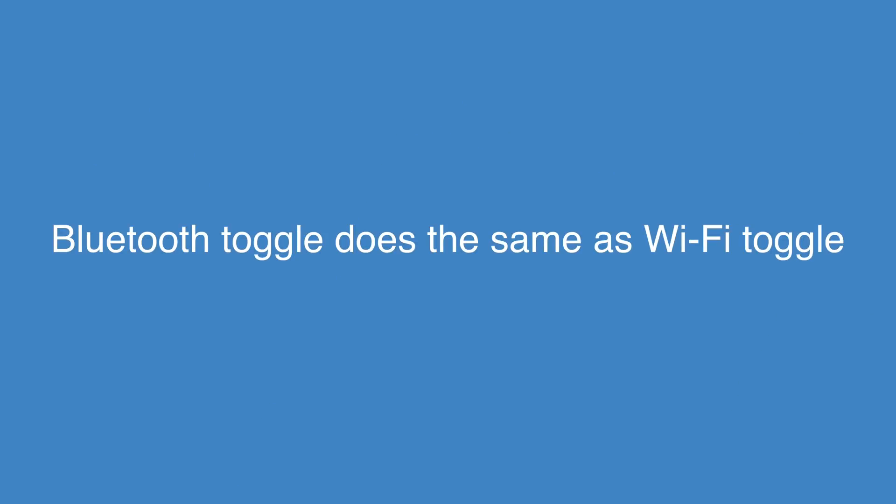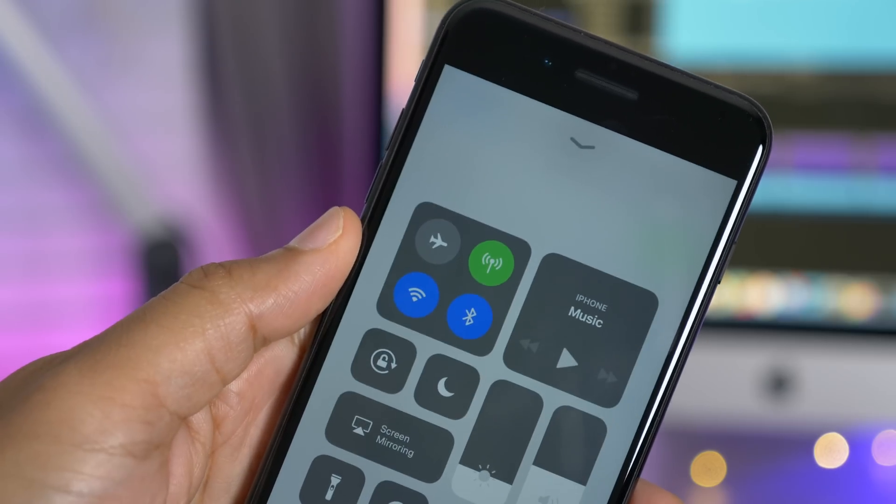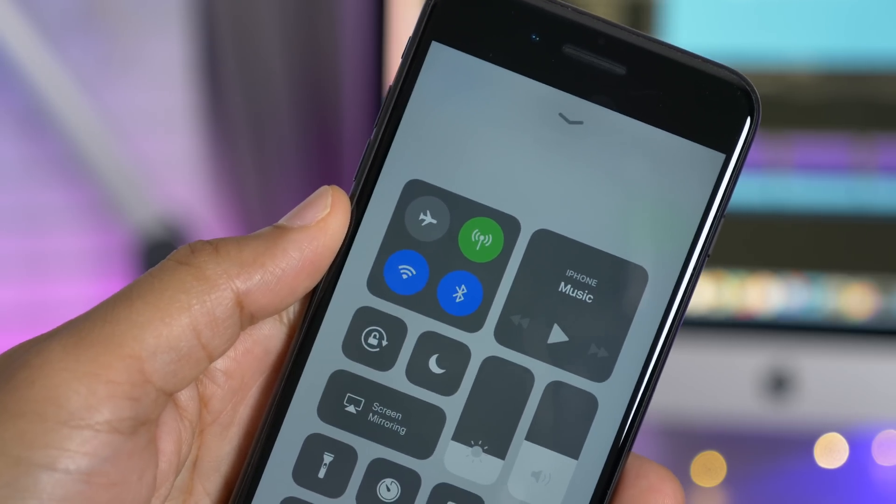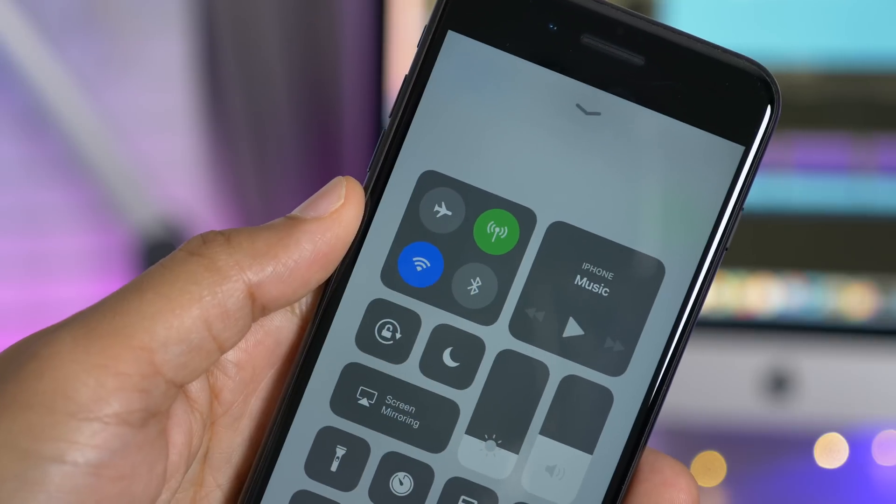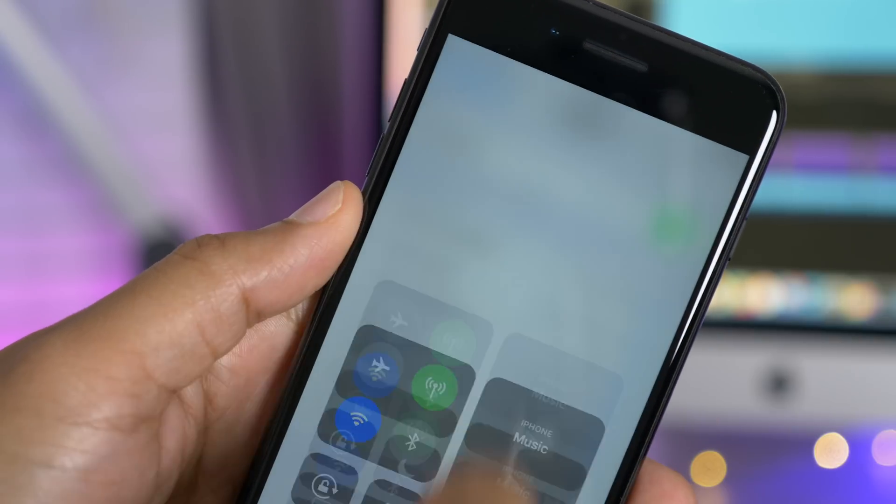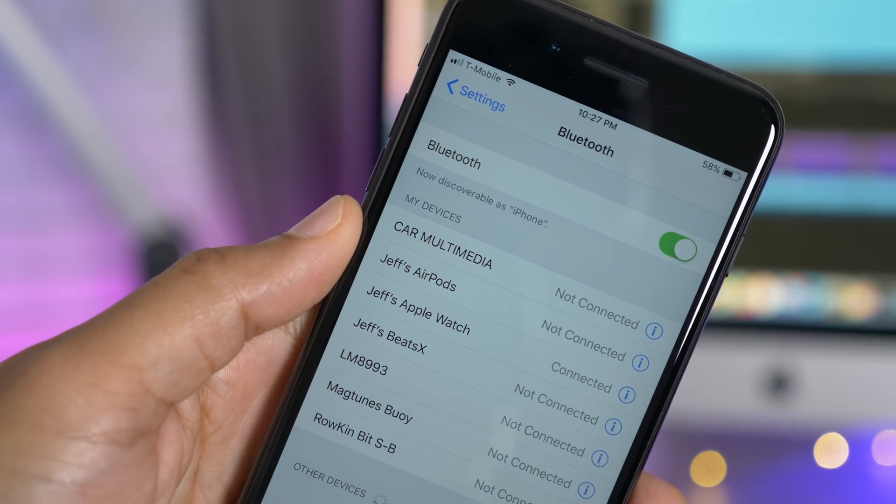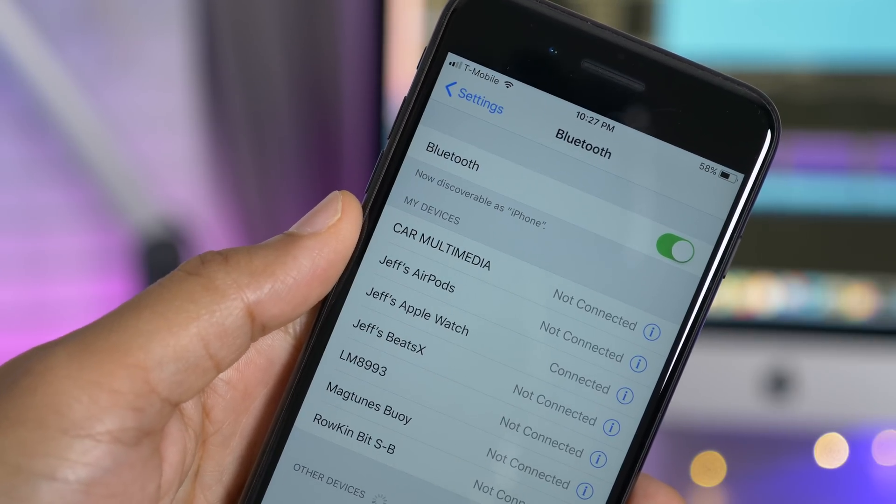And the same premise applies to Bluetooth as well. So I have Bluetooth enabled now, and I'm going to disable the Bluetooth toggle, but you'll notice here in the settings, it doesn't actually disable Bluetooth outright.